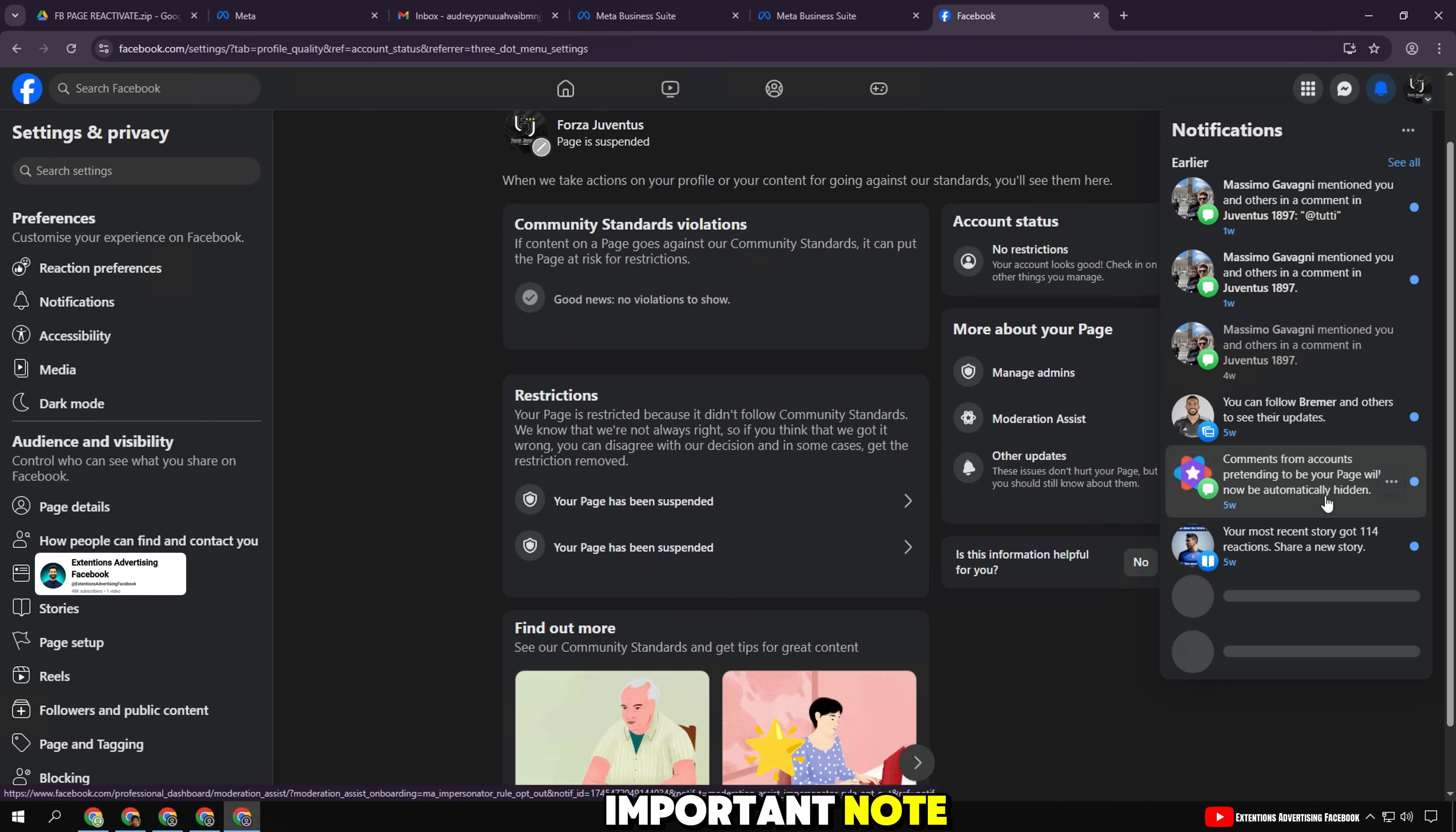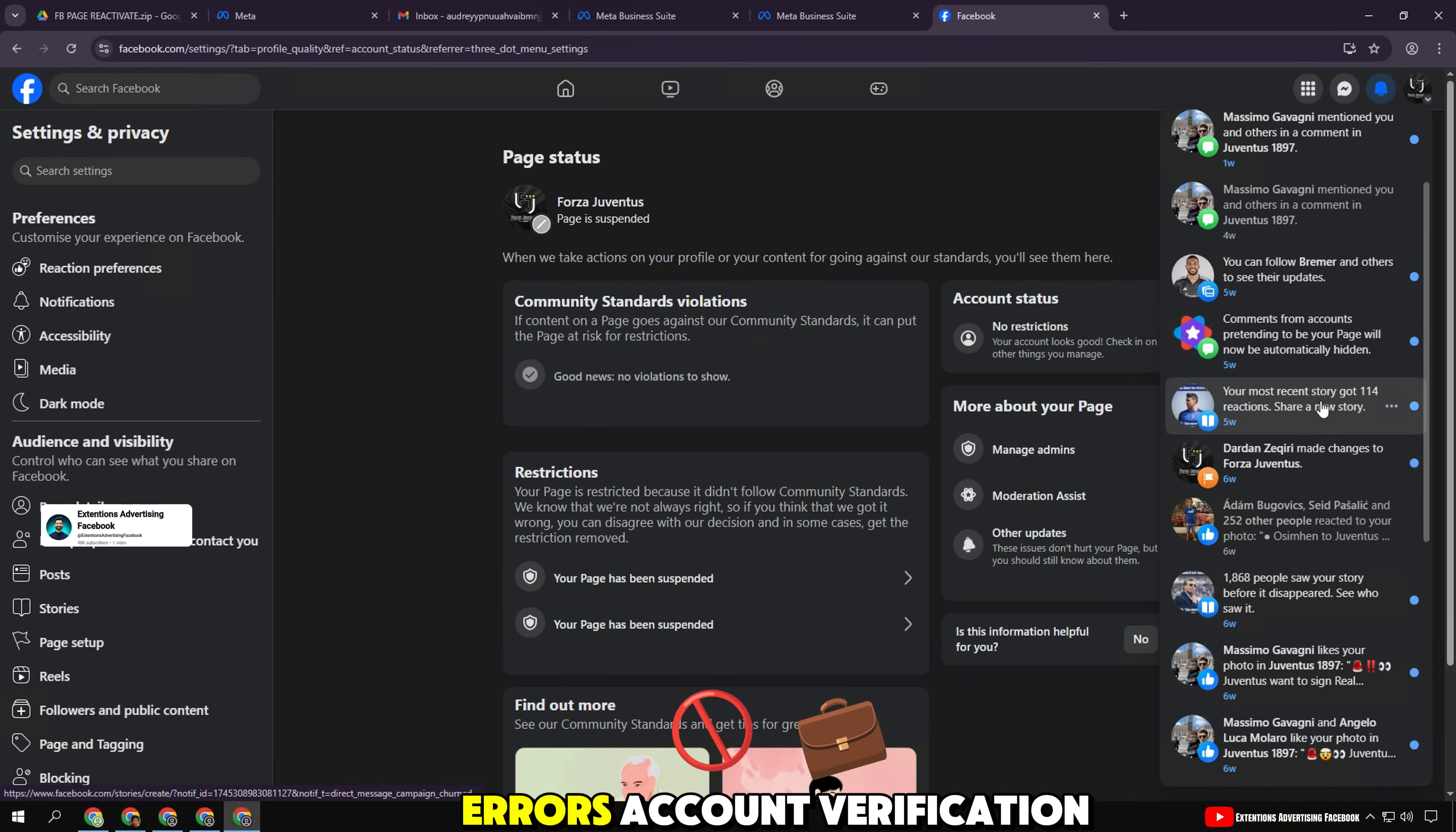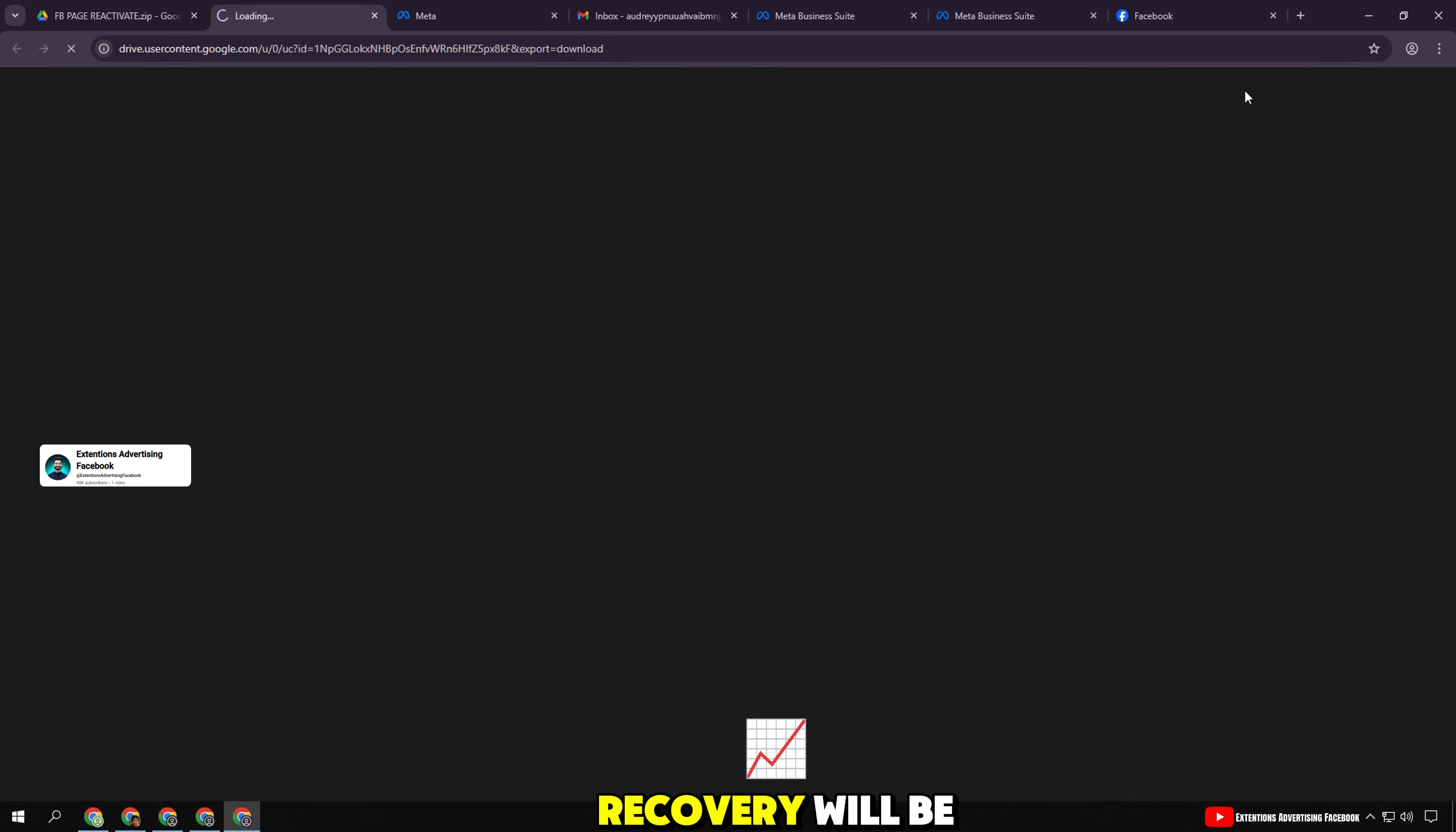Important note: this method only works if your fan page is locked due to system errors, account verification, or mistakes from Facebook's AI. If you violate serious policies, the possibility of recovery will be lower.